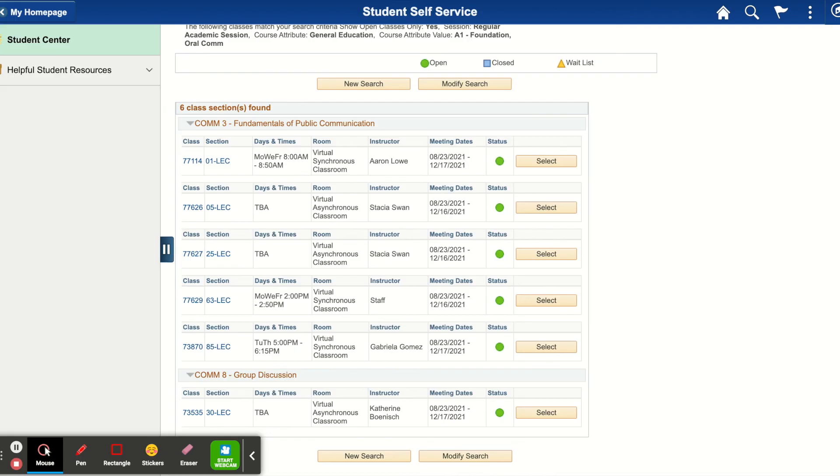You can use the additional search criteria for every section within general education as well as upper division GE.